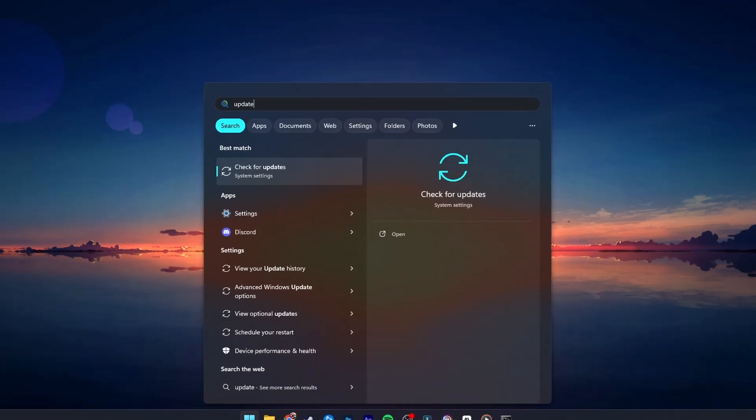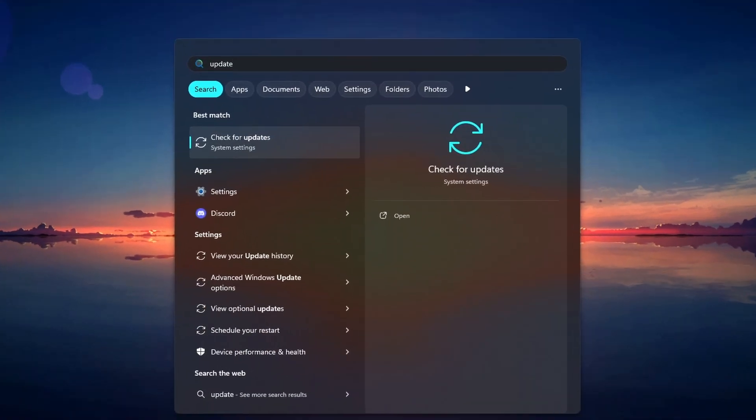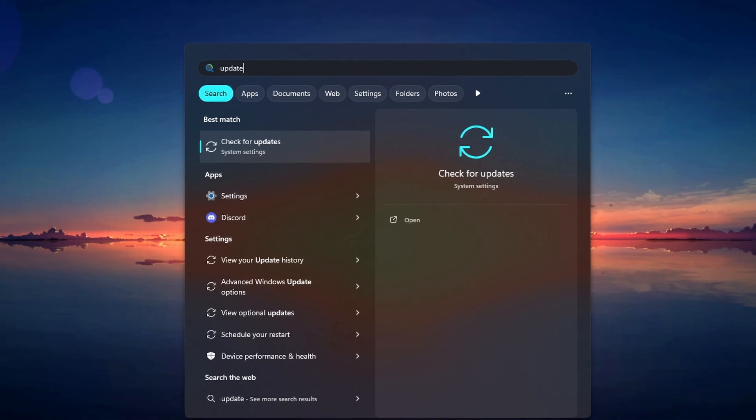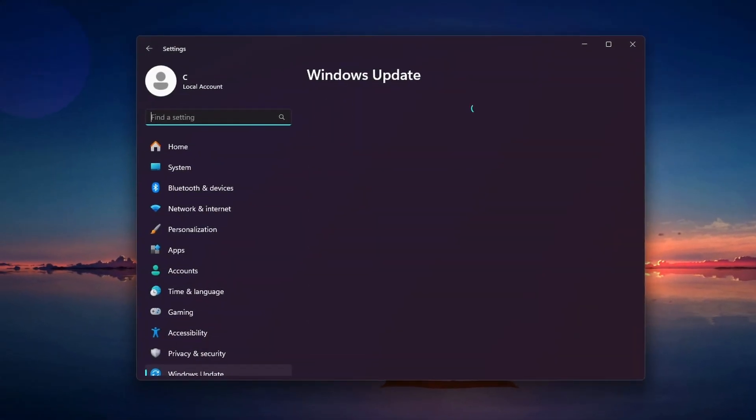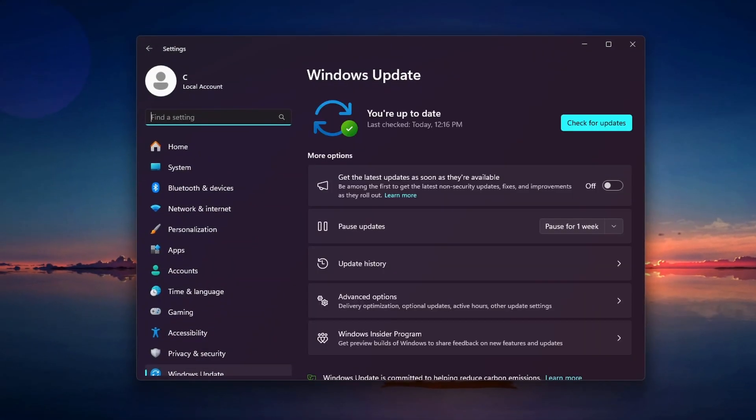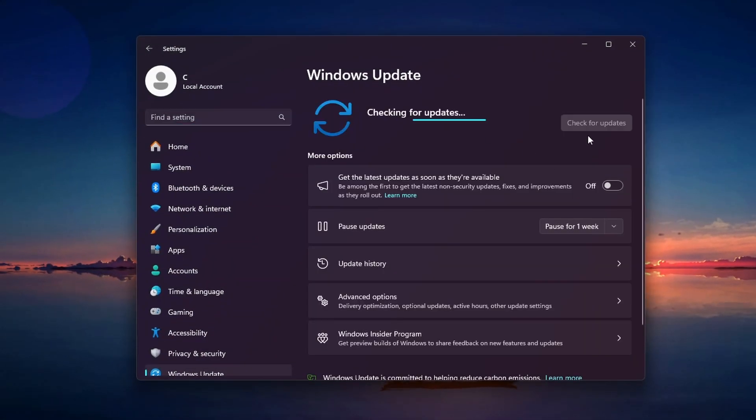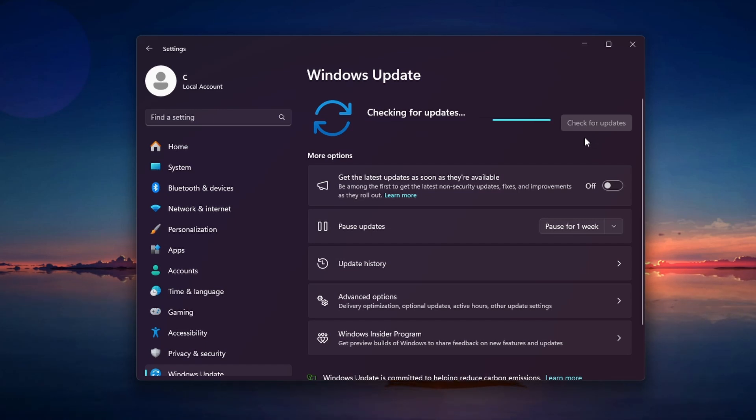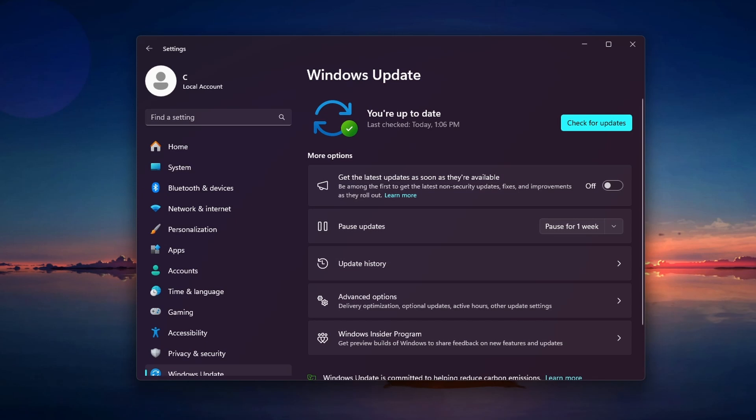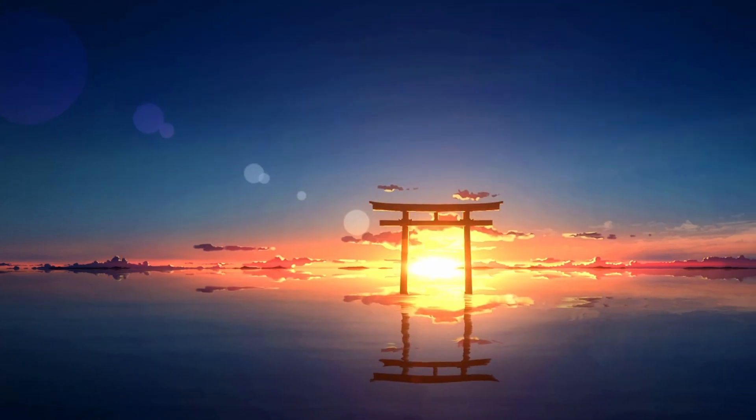In your Start menu, search for Update and click on Check for Updates. Your Settings window will open. From here, click on Check for Updates again and install any available updates. Keeping your system updated can resolve many hardware compatibility issues.